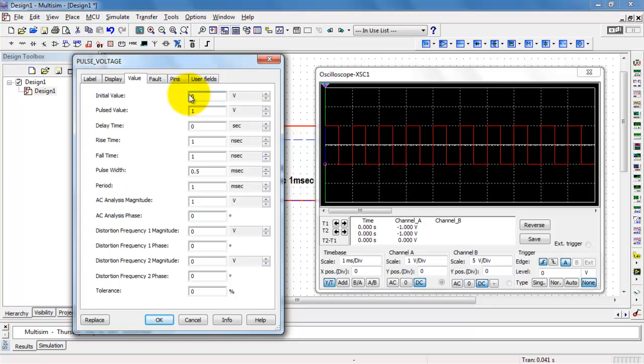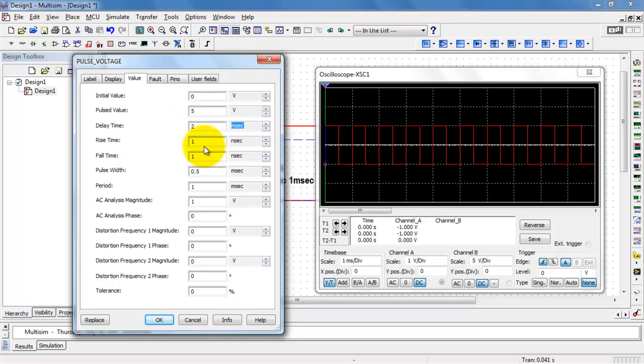So, for example, I can change the initial value and the pulsed value. And I'm also going to demonstrate the use of the delay time feature.